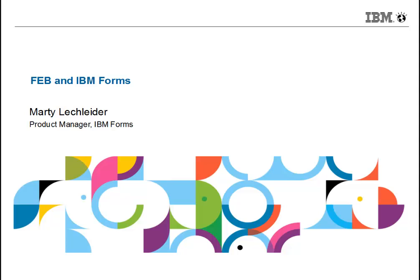Hi, this is Marty Lecklader, Product Manager, IBM Forum, speaking to you today on the topic of Feb and XFDL integration.